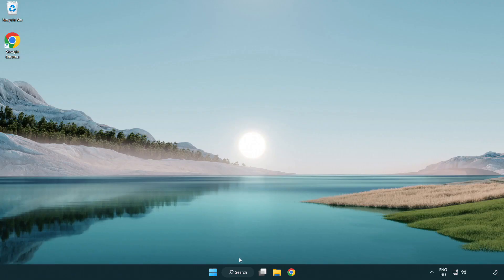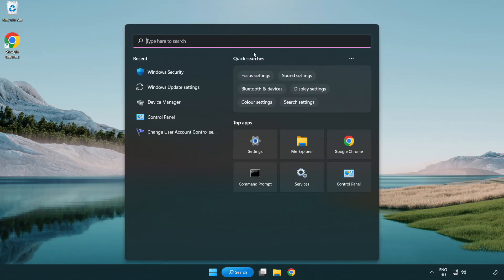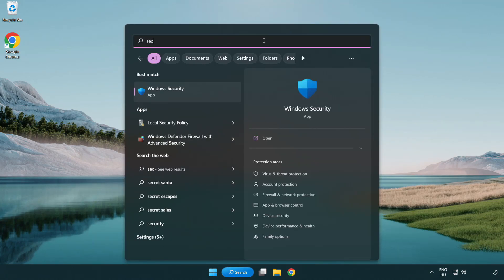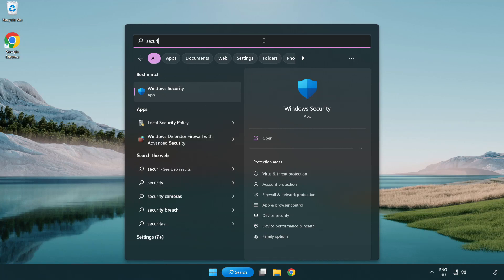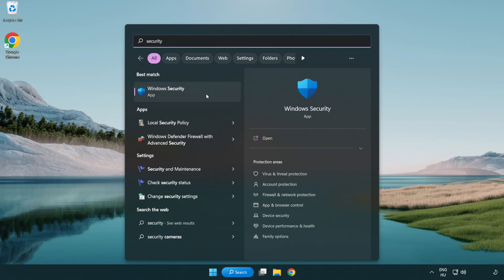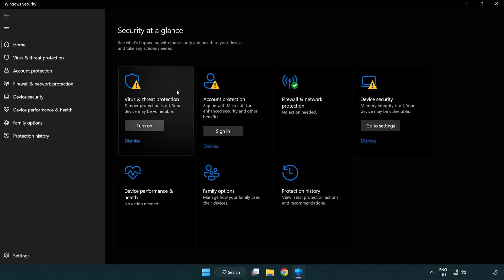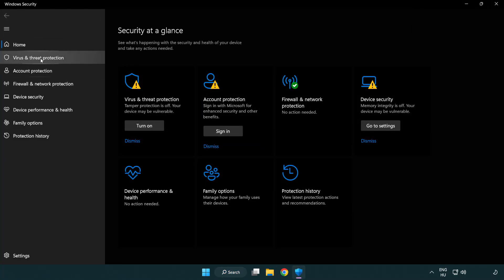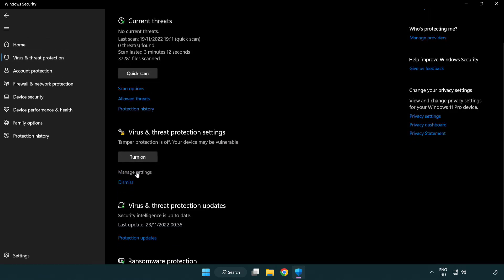If that didn't work, click Search Bar and type Security. Open Windows Security. Click Virus and Threat Protection. Scroll down. Click Manage Settings.